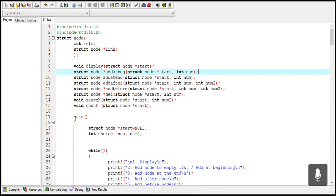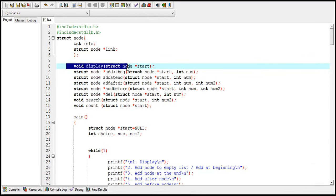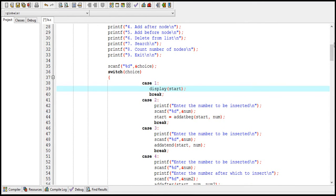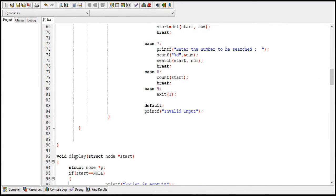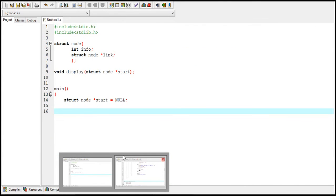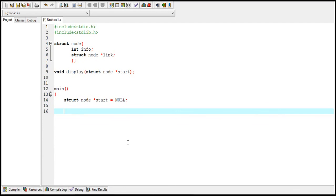In the next video I will show you how to write the display function: first declare it, then call it from main, then write it outside the main function. The main benefit of writing the display function first is that after creating it, when I create the function to add nodes to the linked list, you will be able to see the output of that function using the display function — so you won't have to wait for the complete program to finish to view the output. That's the end of this video, see you in the next one, thanks for watching.